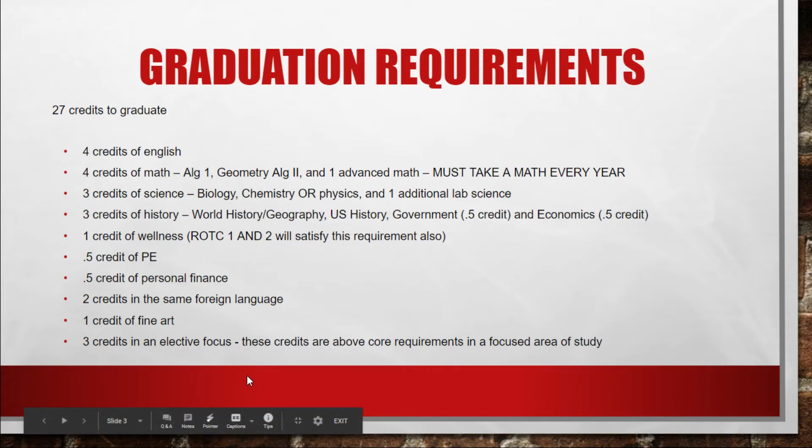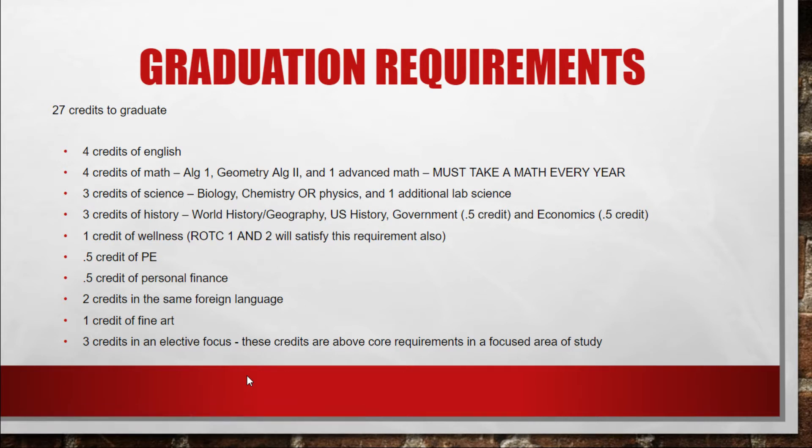So I posted here the graduation requirements so that you can have them in front of you and take a glance at them. I'm not going to walk through all of them. I just want to talk about the last line there that says three credits in an elective focus.